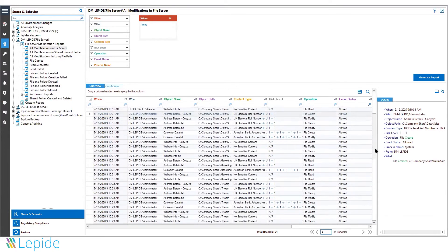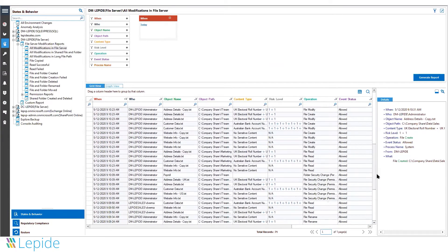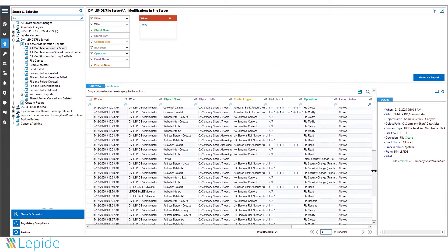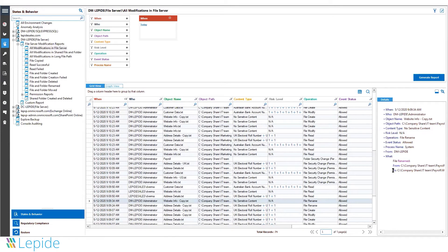It tracks all events, including file renames and creations. It provides the from and to values for all operations.